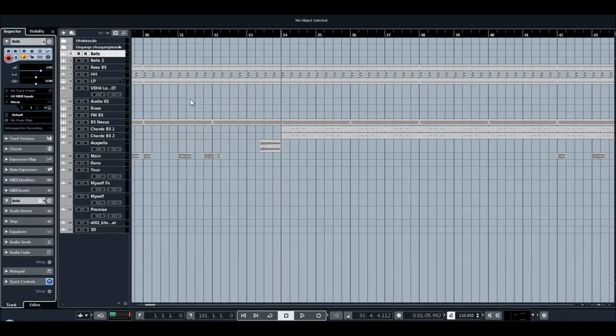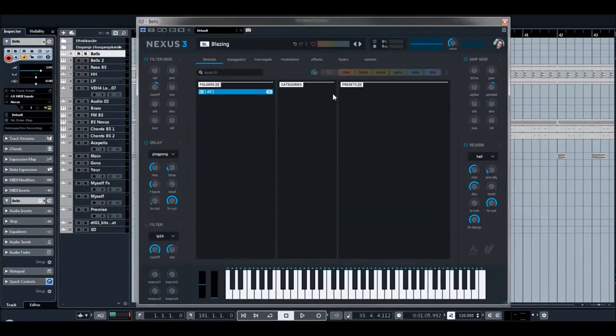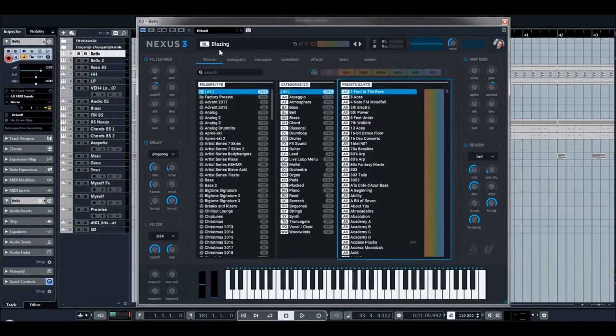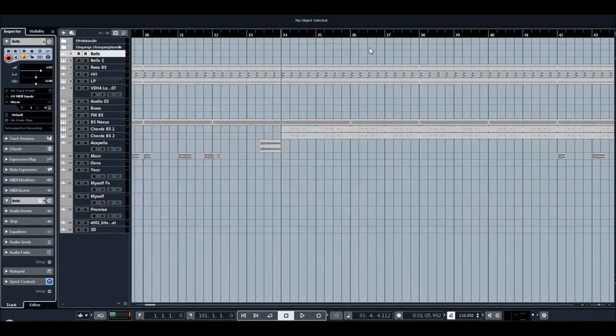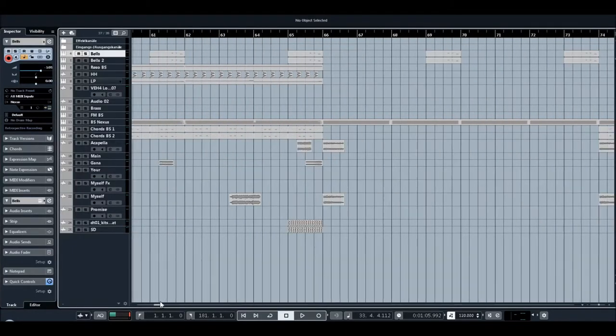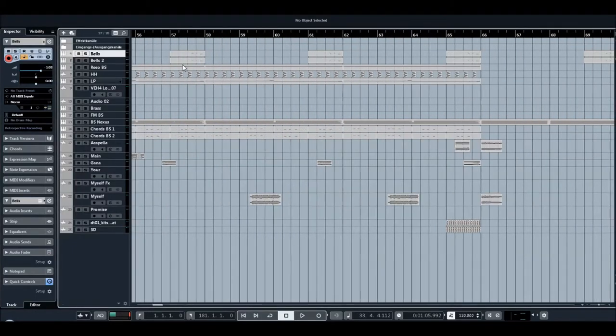You know Nexus, and Nexus again. The name of the preset is Blazing. So let's hear please how it sounds.